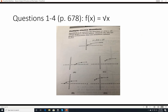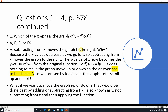Questions 1 through 4, page 678. f(x) equals the square root of x. We can see this starts at 0 and goes outward. The reason it can't go in the negative direction is that on the SAT, functions unless stated otherwise always deal with real numbers — the square root of any negative number is imaginary.